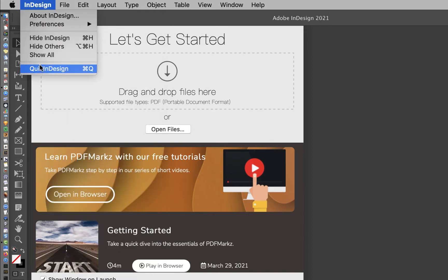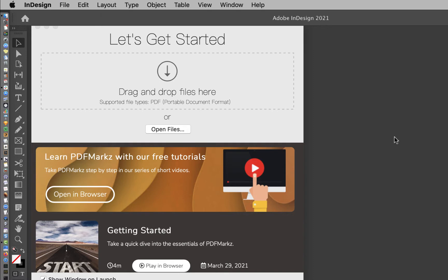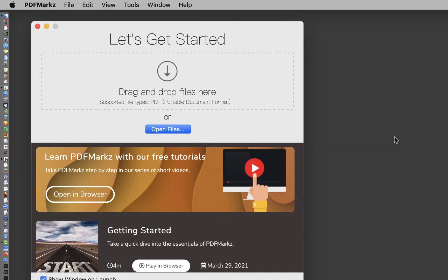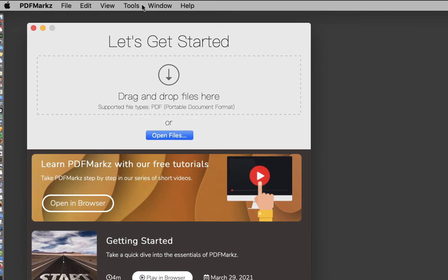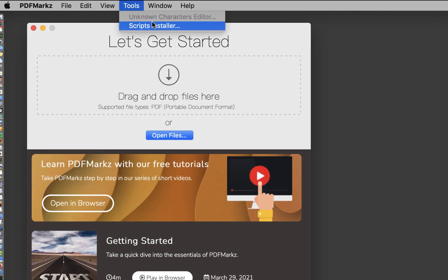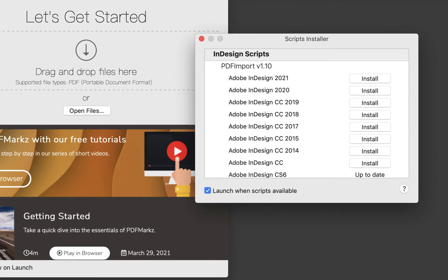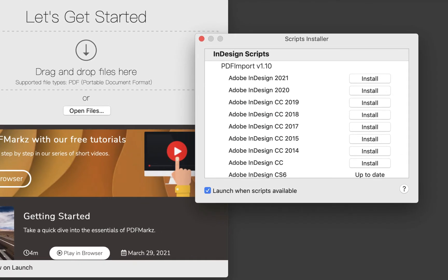Now, let's quit InDesign and install the scripts. I have PDFMarkz running here, so under the Tools menu there's the scripts installer. When you click on the scripts installer window, you'll see all of the different versions of InDesign you have loaded on your machine and the status of the installed scripts for each version.